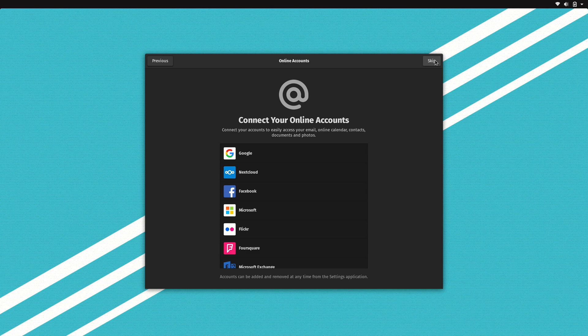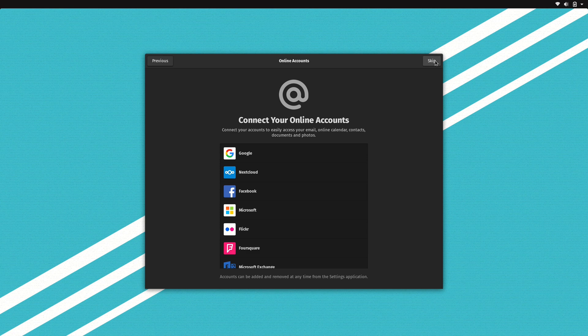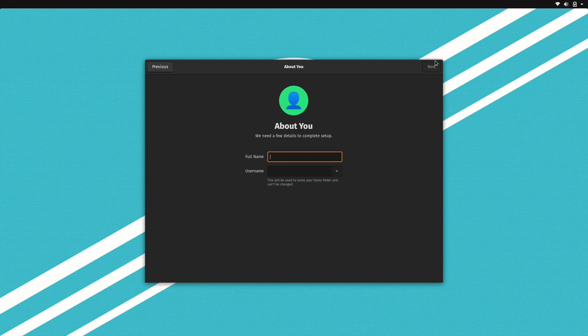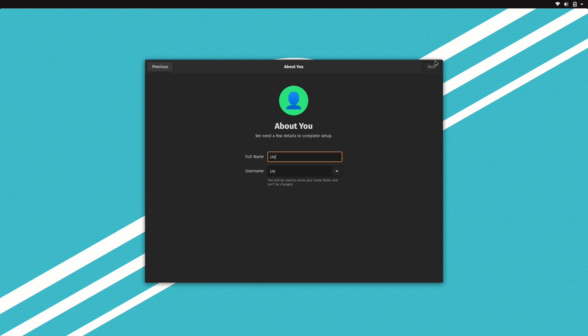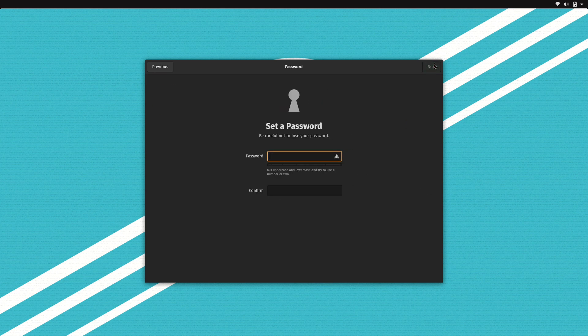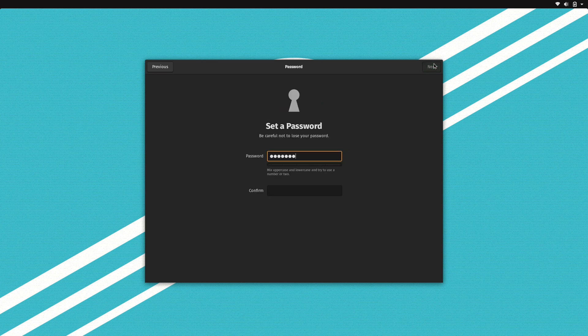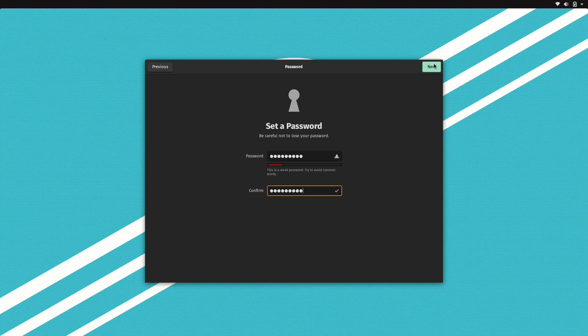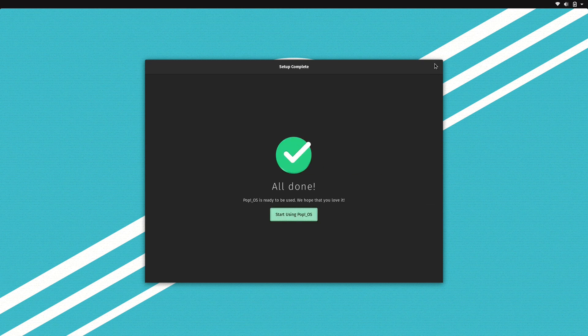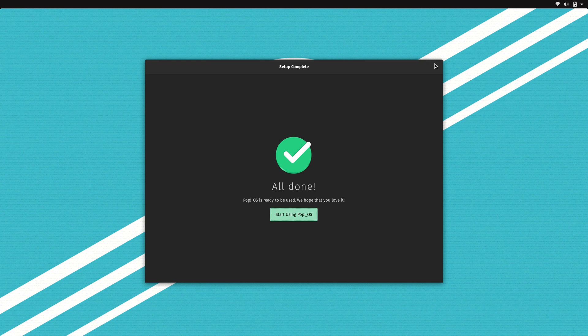And then at this screen we put in the details for our user account. I'm just going to keep it simple. And then we set the password. Hopefully your password is better than mine, but this is just a demo. And now we're all set. We can go ahead and use our new installation. We should be ready to go.